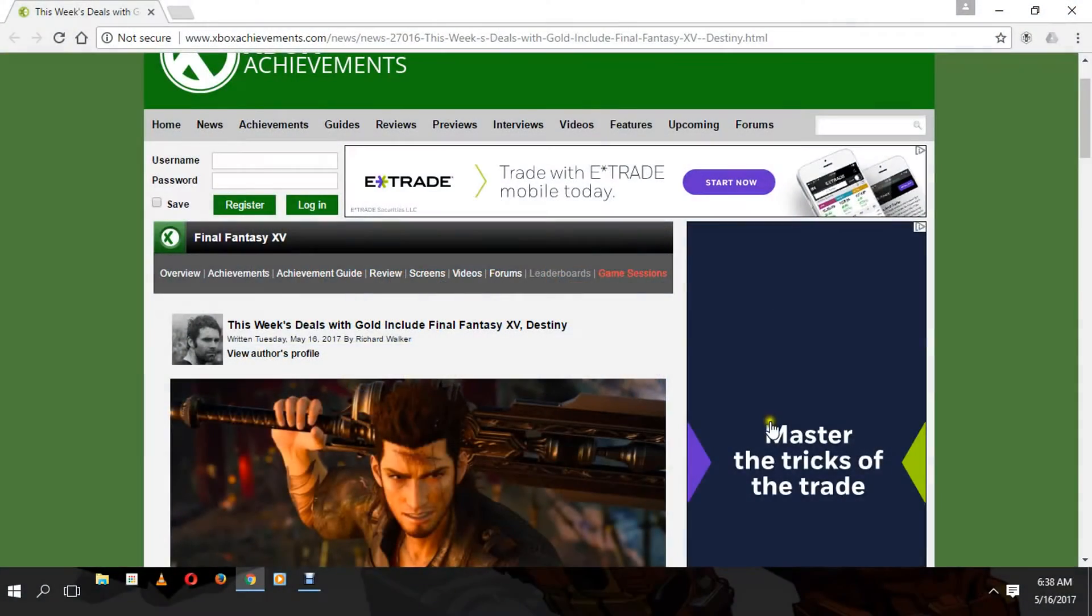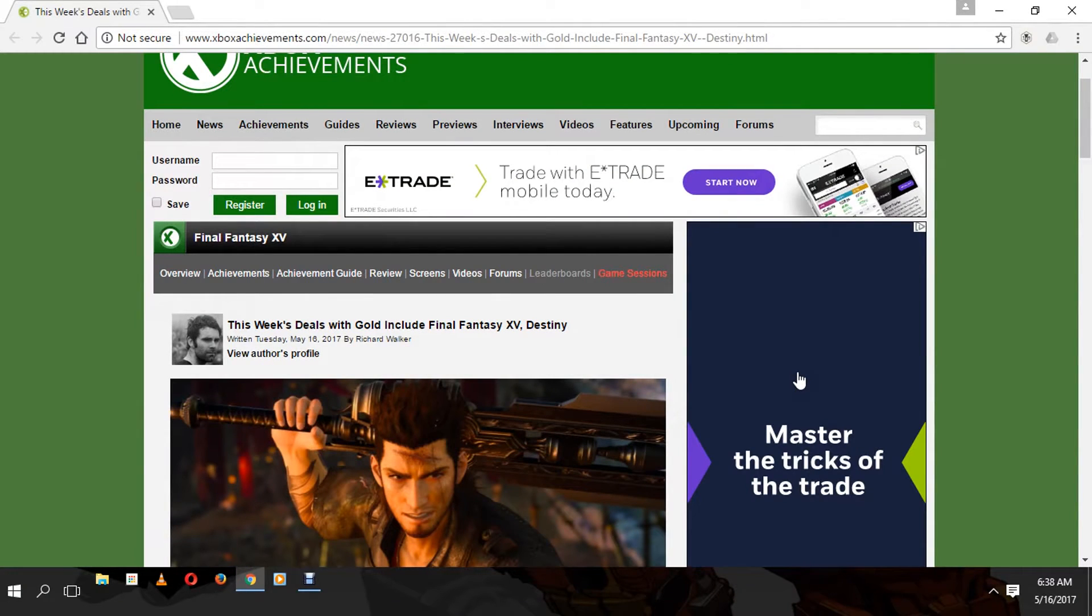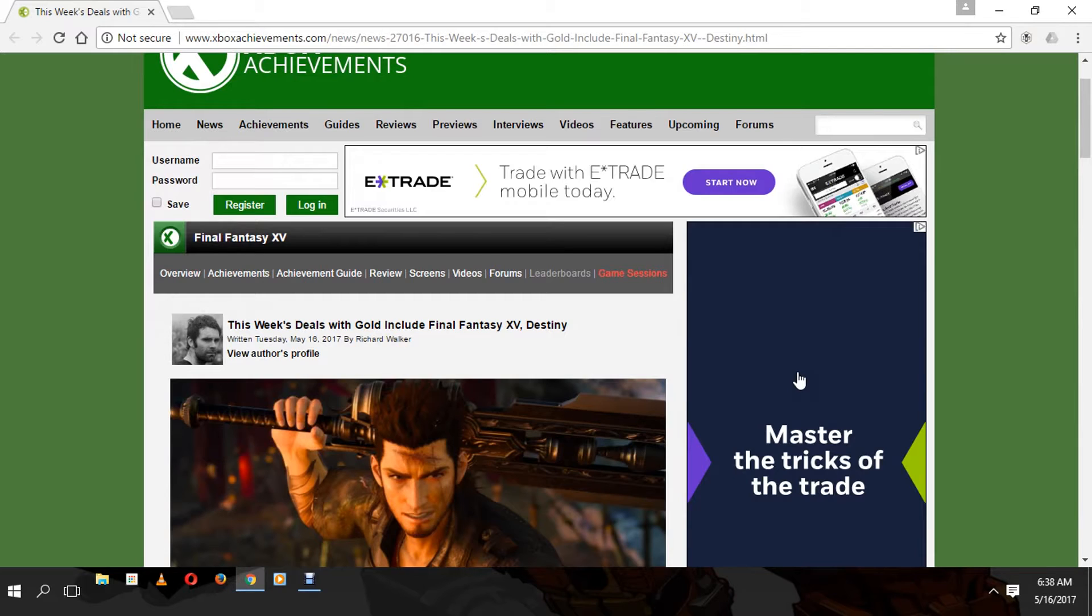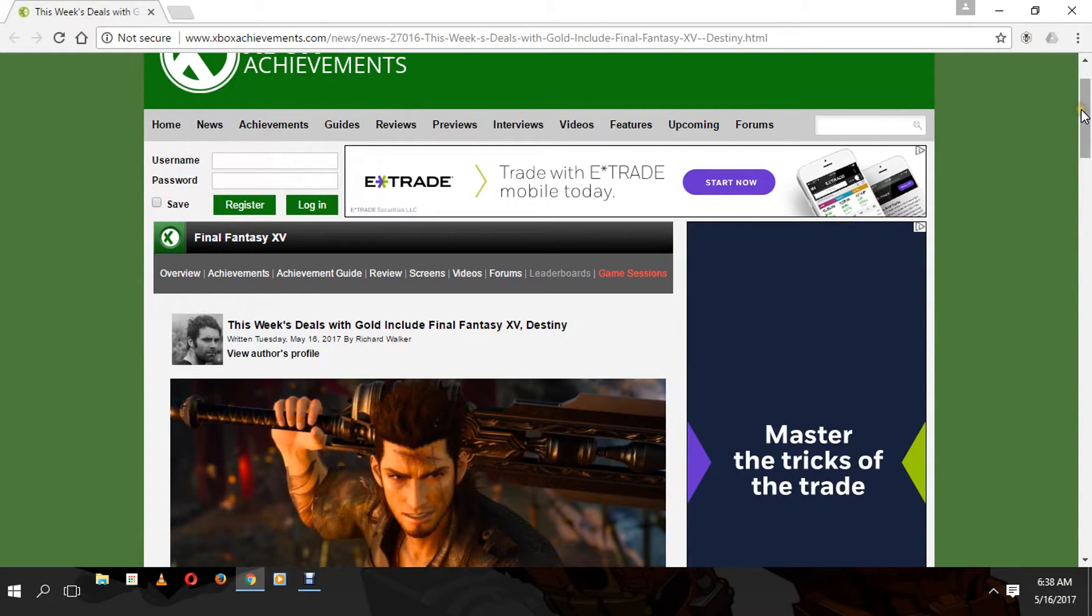What's up everybody, it's your boy Carpo here with another Final Fantasy XV video. Today we're going over some exciting news for everybody that owns Xbox One. Sorry, PlayStation people, I wish we had deals like this, but let's get on with this lovely news.